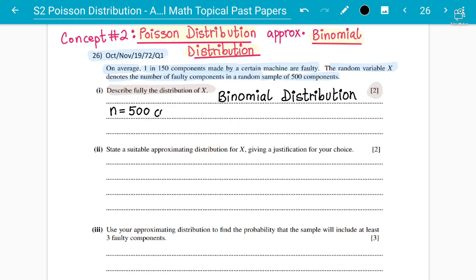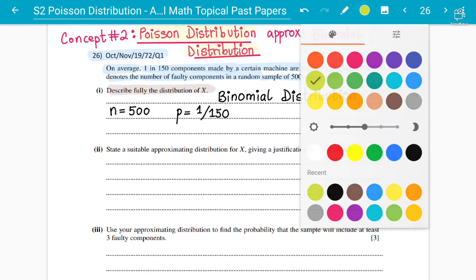The probability is 1 over 150, which is very small. So the first answer for two marks is: this is binomial distribution because you have a random sample of 500 components and on average the probability is 1 in 150 — so out of 150 components, 1 is going to be faulty. Therefore P is 1 over 150.